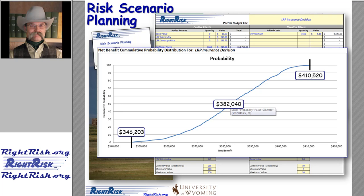The results from a single run may be enough to inform the manager about how to proceed. More likely, evaluating one alternative spurs the manager to ask another what-if question. The values are easily adjusted and a second analysis run to learn what difference a slight adjustment might make in terms of ending net benefits and resulting probabilities. In this way, the Risk Scenario Planning Tool helps a manager compare and evaluate alternative risk management strategies.